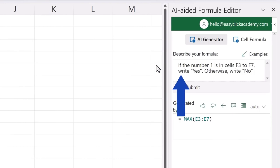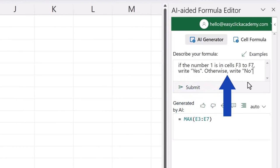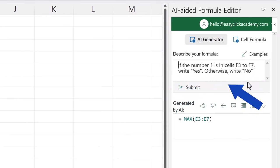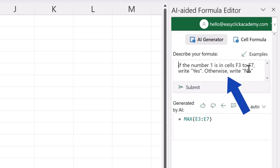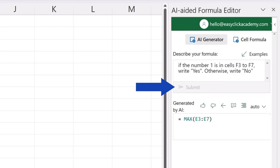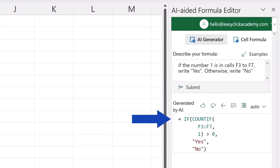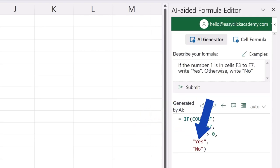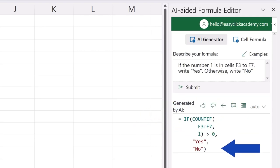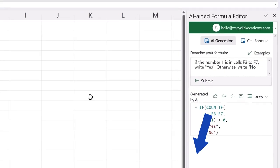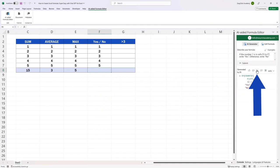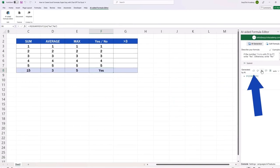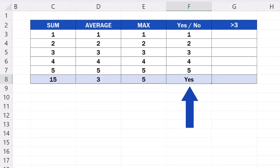Write if the number 1 is in cells F3 to F7, write yes. Otherwise, write no. Again, we hit Submit, and voila! AI has immediately generated the right formula. We can see that this one is a bit more complicated than the ones before. So, copy the formula in the target cell, and we can check whether it works correctly.